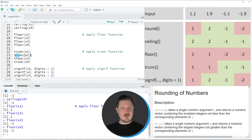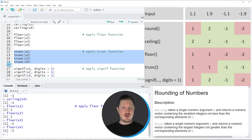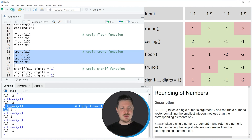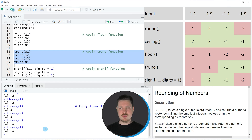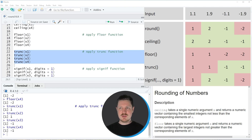The truncate function also returns different results. Running these four lines of code you can see the results at the bottom in the RStudio console. The truncate function always rounds to the digits on the left side of the decimal point. So x1 and x2 are rounded to 1, and x3 and x4 are rounded to -1.